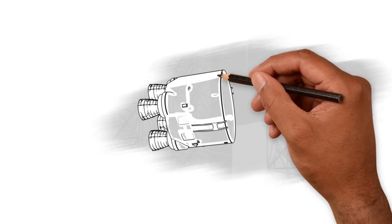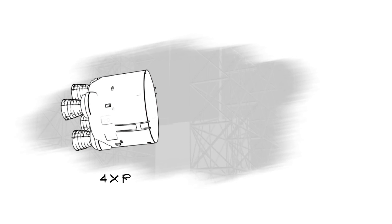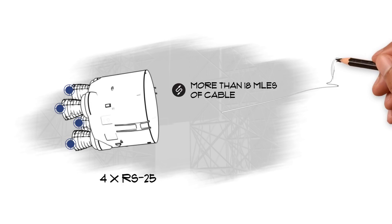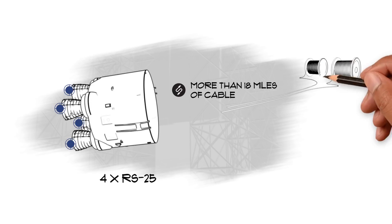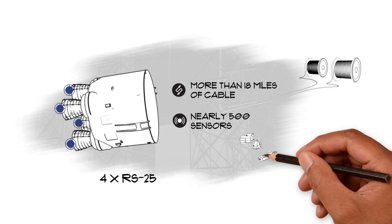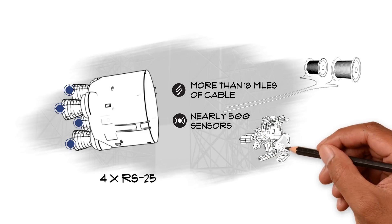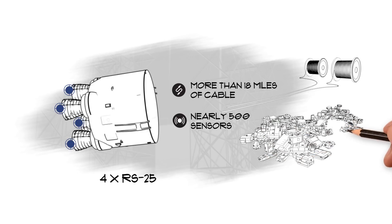At the base of the Core Stage sits the engine section, home to the four RS-25 engines, the thrust structure they push against, as well as more than 18 miles of cables. Because of this section's complexity and the extreme temperatures and vibrations it will experience, nearly 500 sensors are being installed in the engine section to monitor conditions.